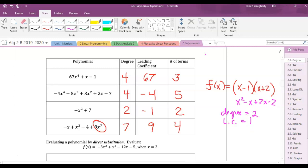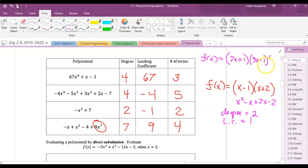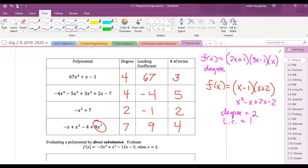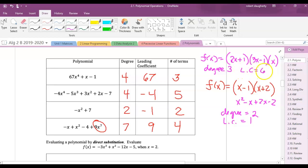If I had f(x) = (2x + 1)(3x − 1)(x), what's the degree? The highest term in each factor is x, so multiplying x times x times x gives x cubed — the degree is 3. The leading coefficients are 2, 3, and 1, and 2 times 3 times 1 is 6, so the leading coefficient is 6. You could also multiply everything out to verify that.